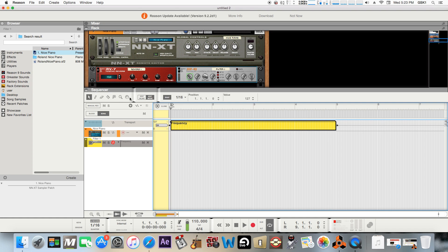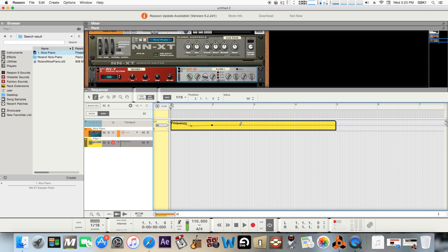So start from the top and then pretty much just draw them in, and you can play with the different values.